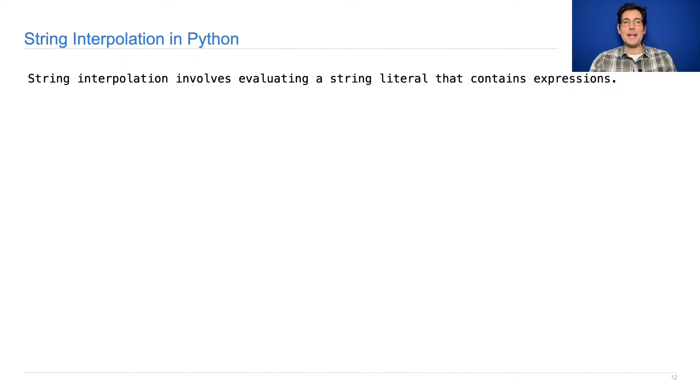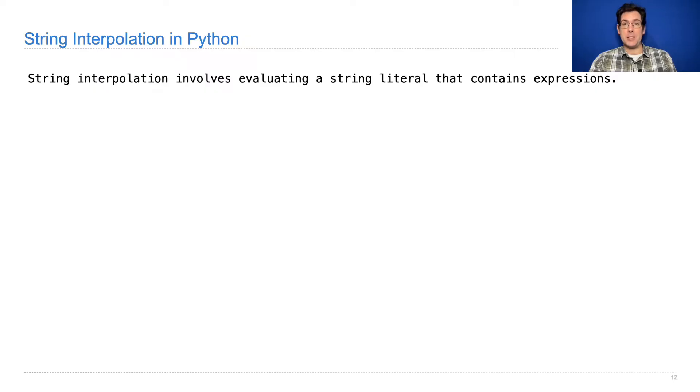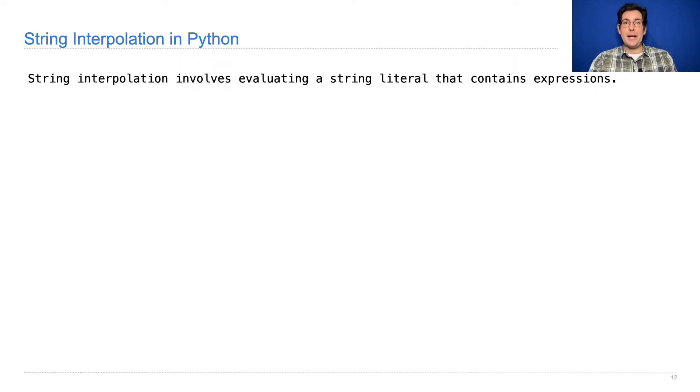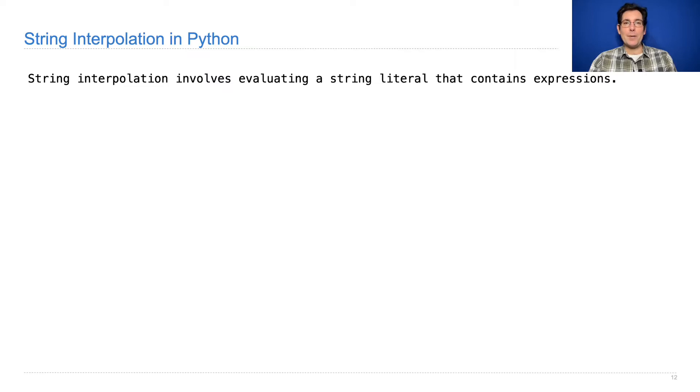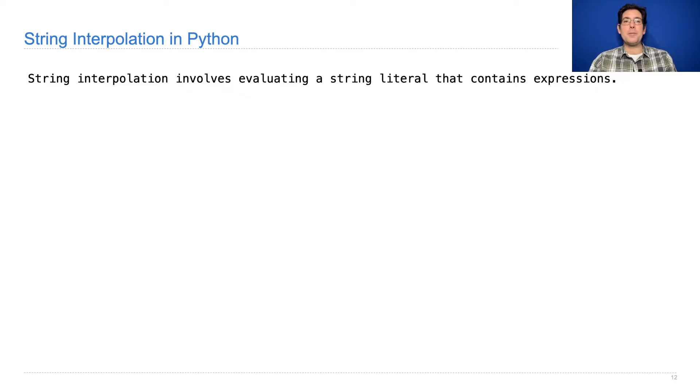What's that? String interpolation involves evaluating a string literal, so that's some text in quotation marks, but which also contains expressions, and those expressions are evaluated and become part of the string. String interpolation is used whenever you want to build a string that involves some predefined text and also the result of evaluating some expression.